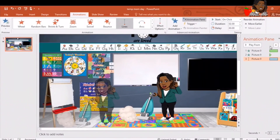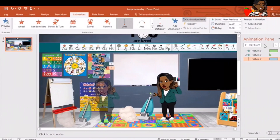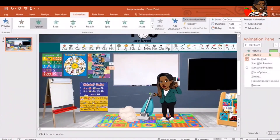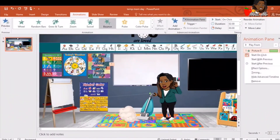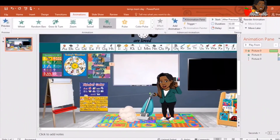Another thing you probably want to pay attention to is setting it to start after your previous build. That way it continuously plays and you won't have to be in presentation mode clicking to trigger it. Those familiar with PowerPoint would know how to change the animation to start with the previous build.